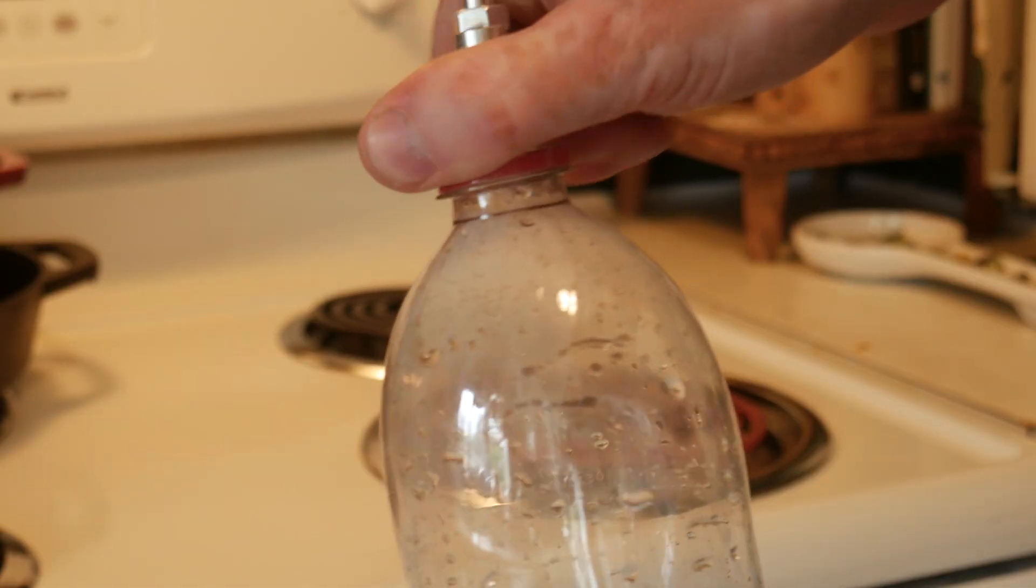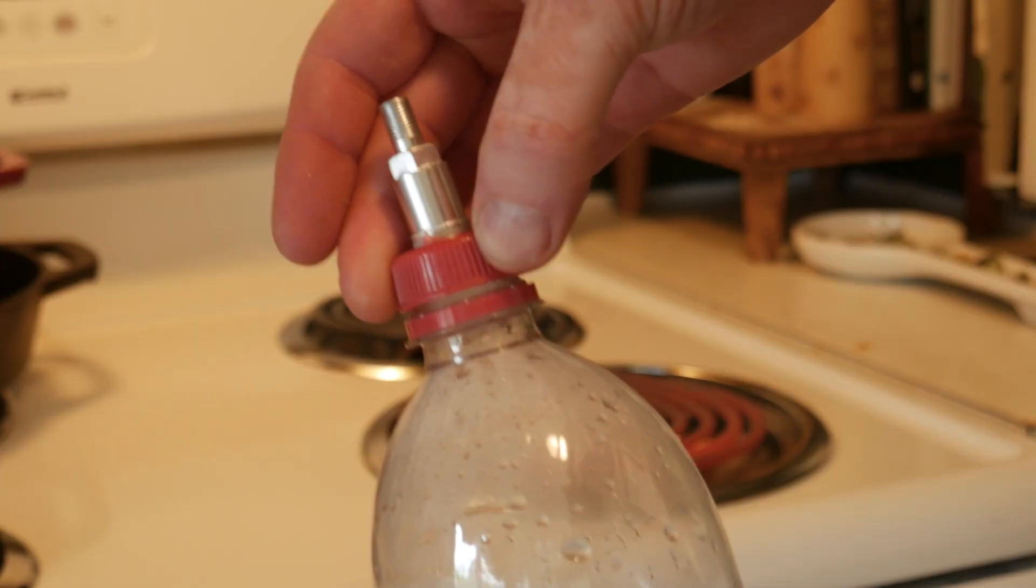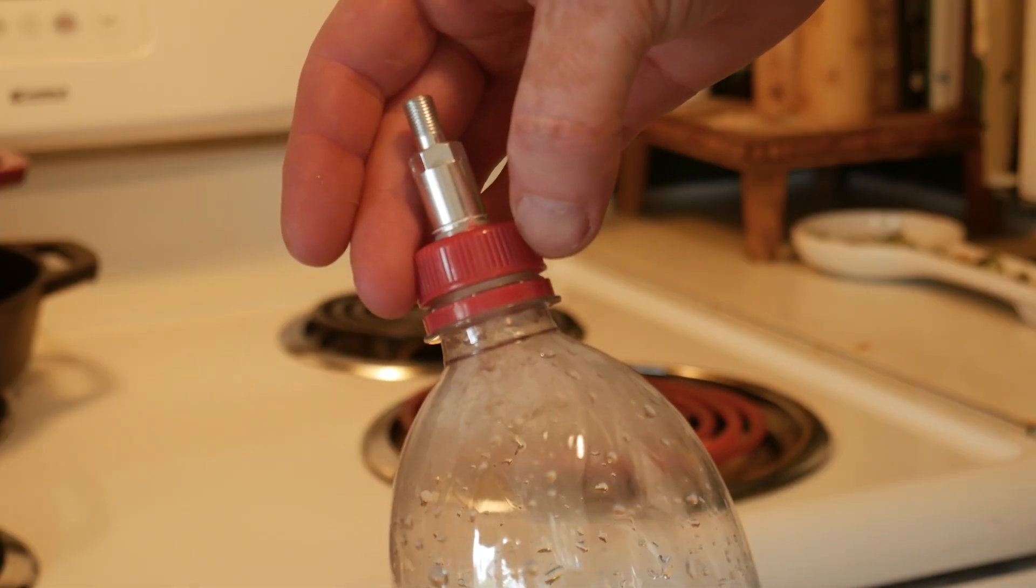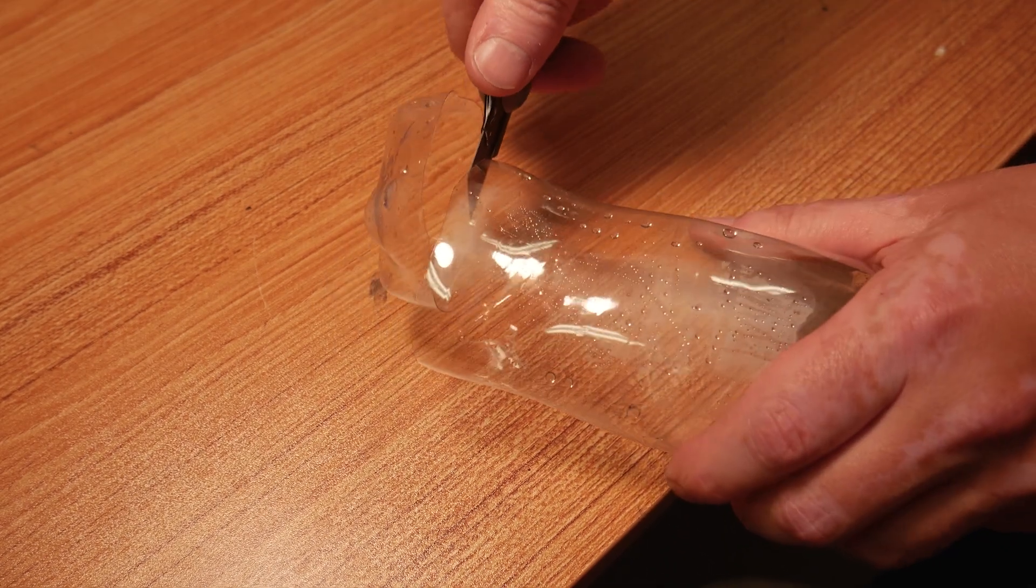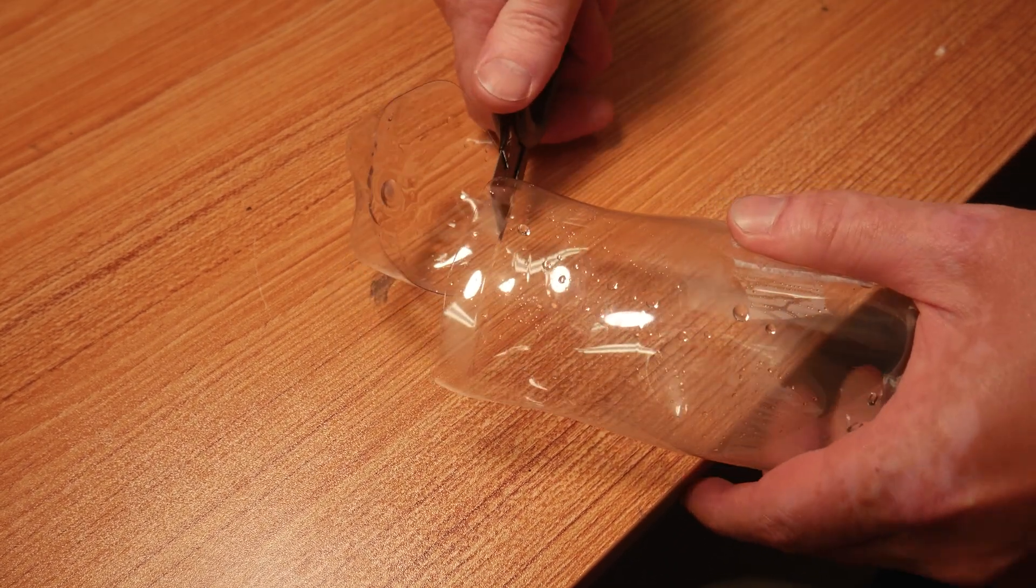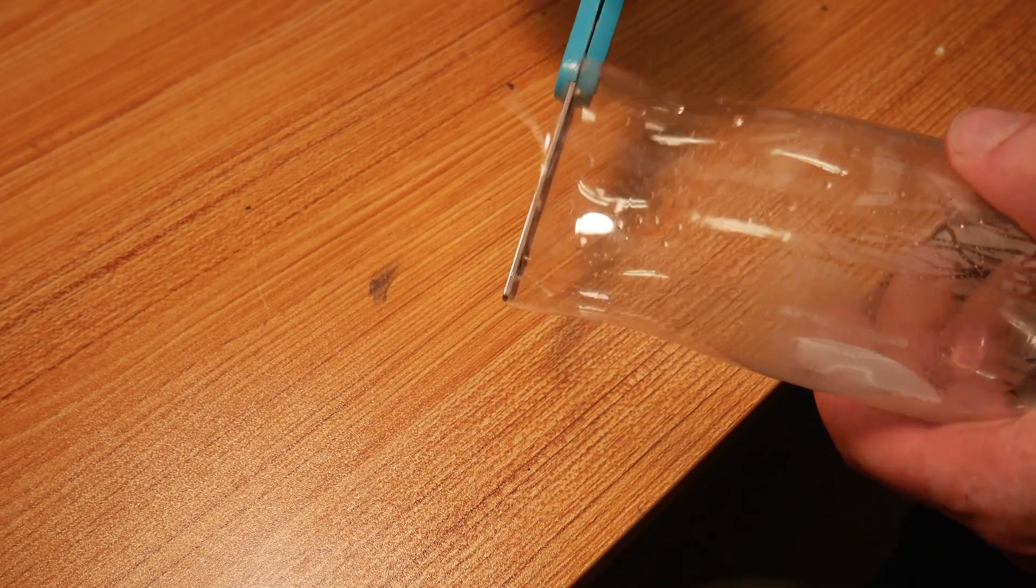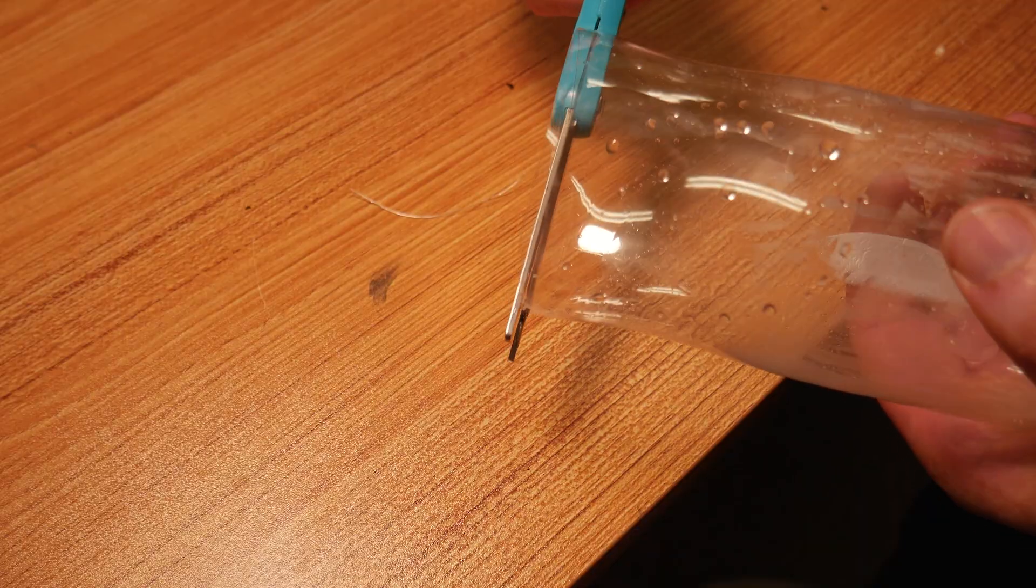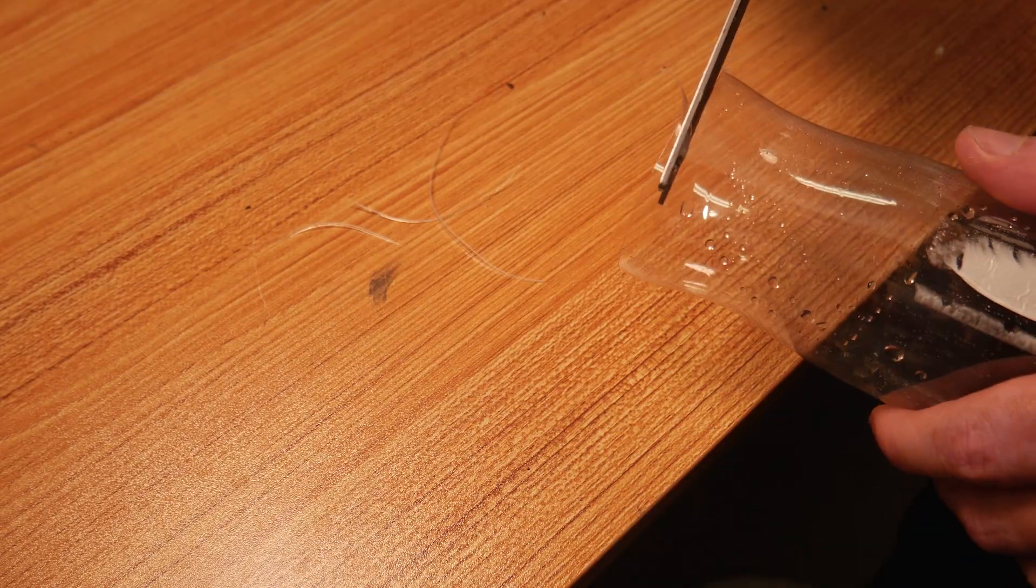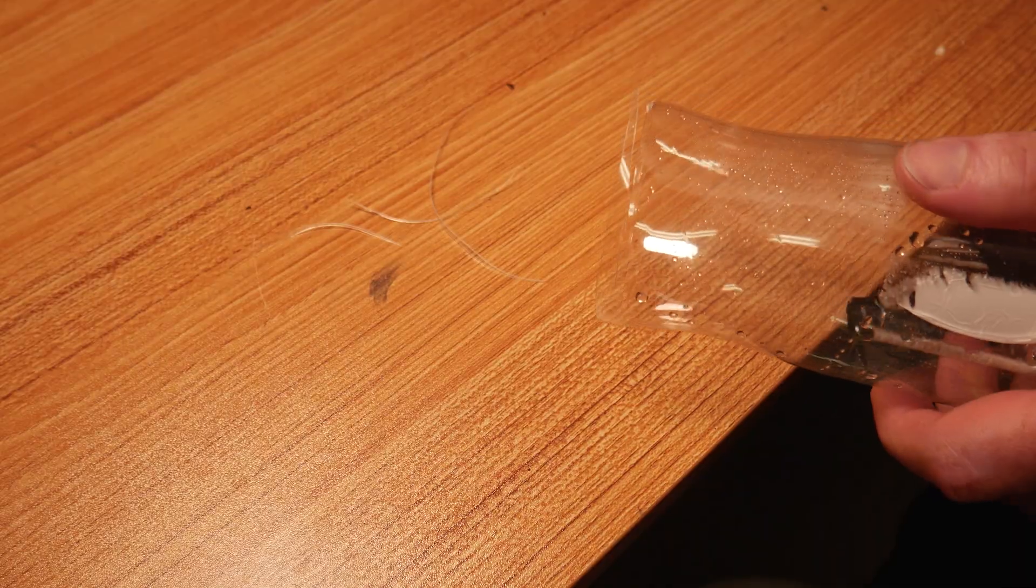Once the bottle cools, you can release the pressure slowly. With the bottle nice and smooth, we can cut off the bottom. A utility knife works well for this, and you can clean up the edge with scissors for a nice, even cut. Then, cut a small tail to feed into your bottle cutter.